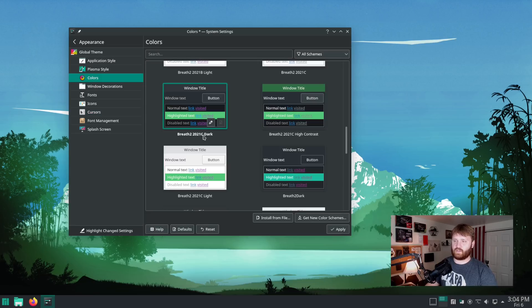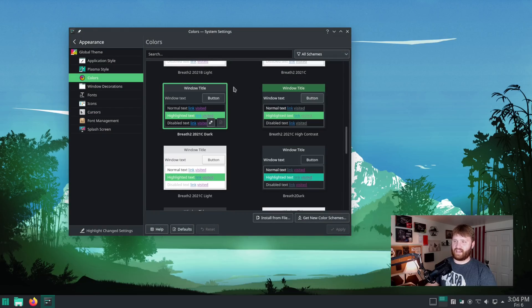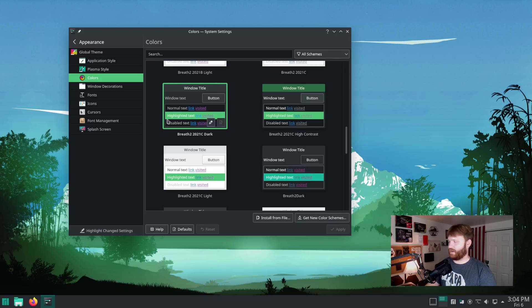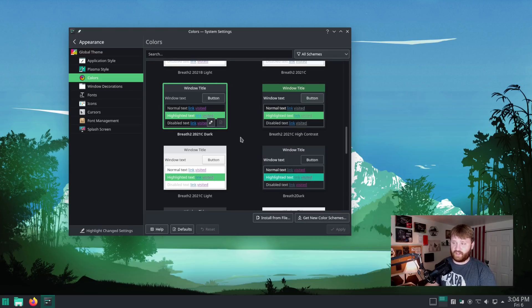If we go to this 2021 C dark and apply that, you can see it darkens up the back. And then the green accents around what we have selected is looking really good.